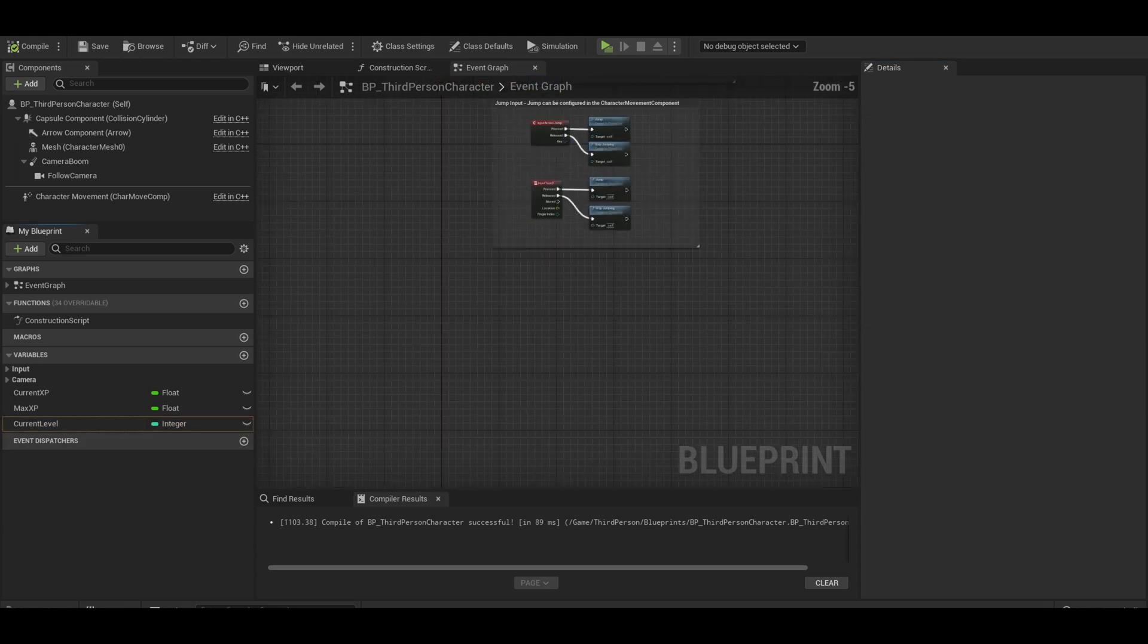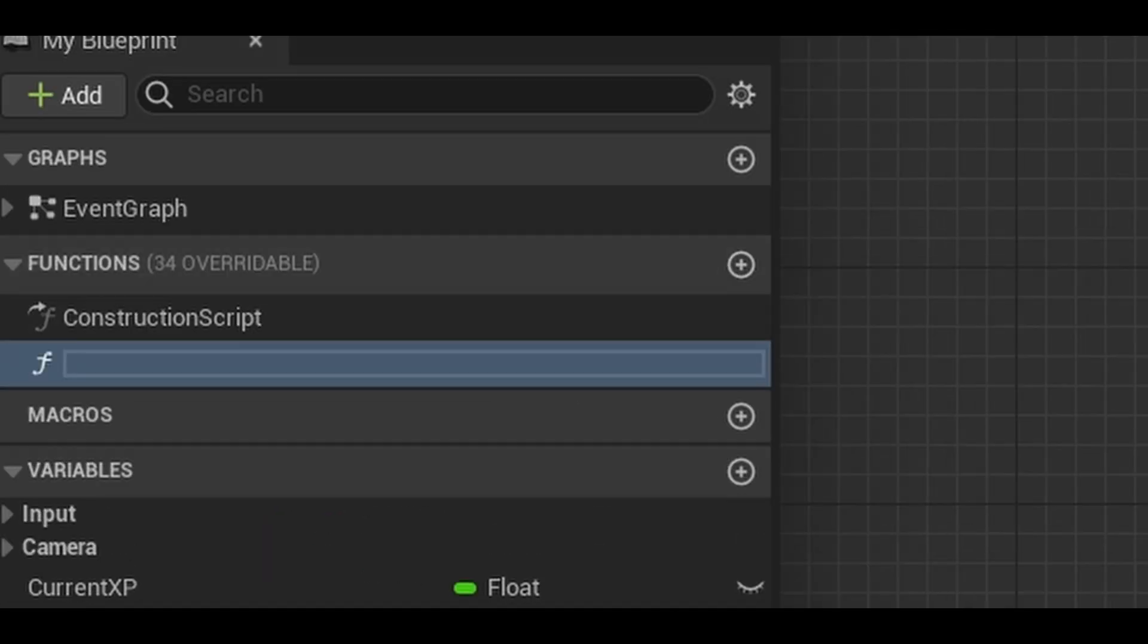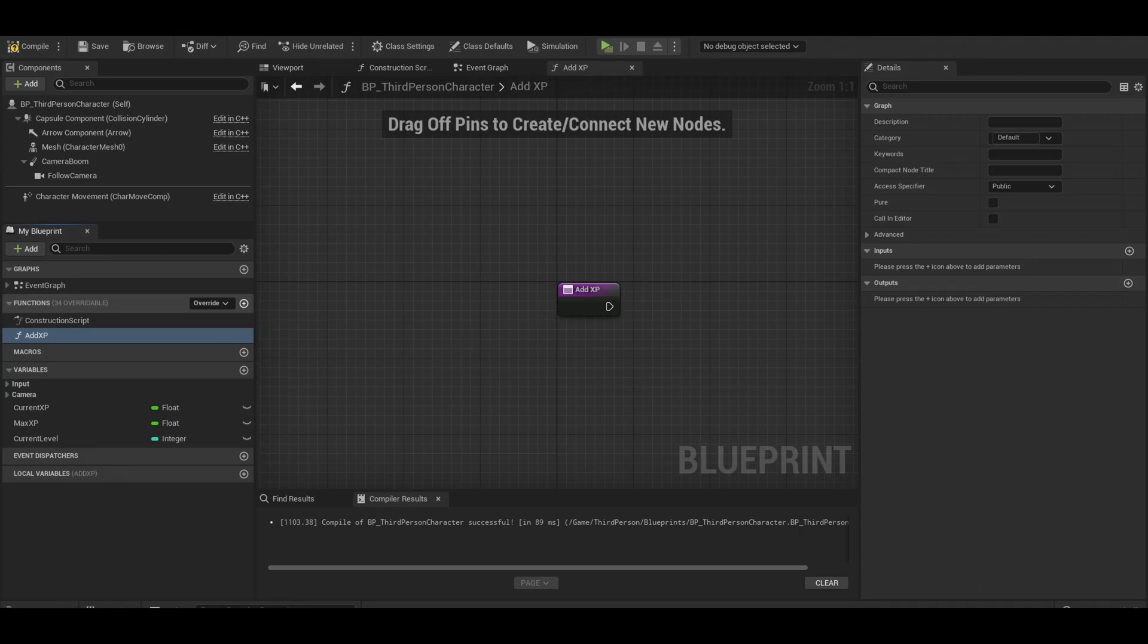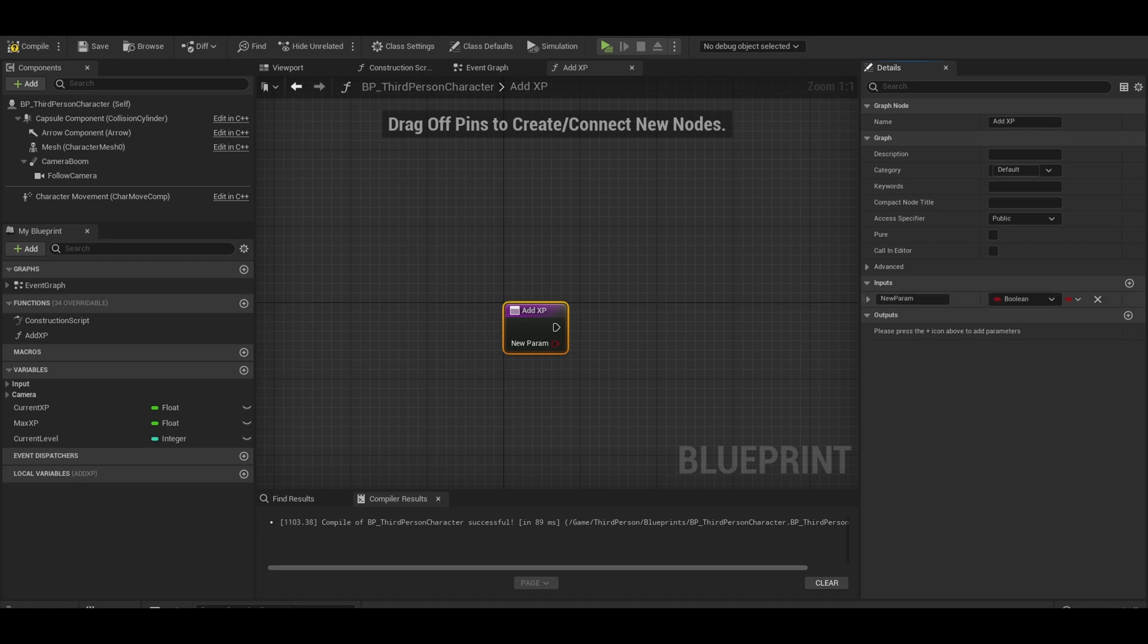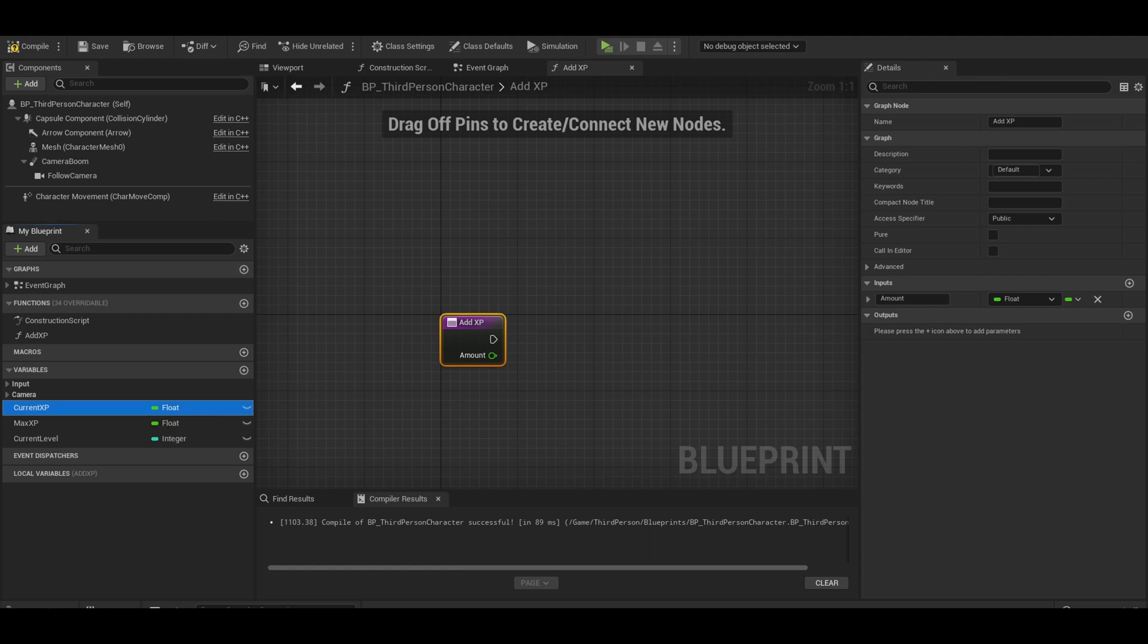So let's move on to functions. Add a function at the right here. This can be as simple as add XP. Similar to the health tutorial, this does need a float input called amount.